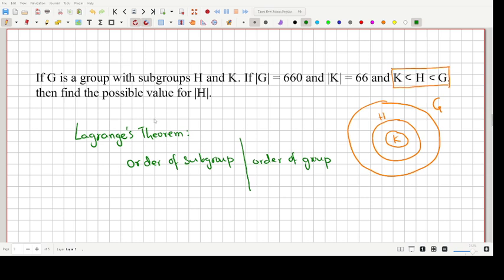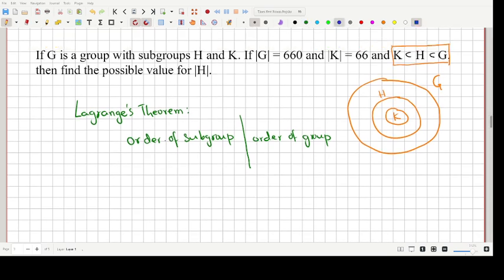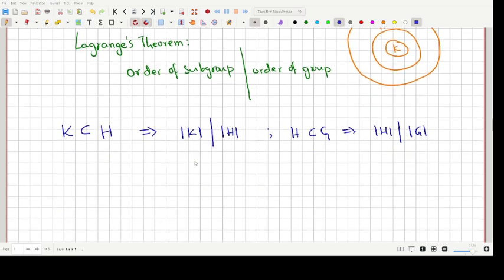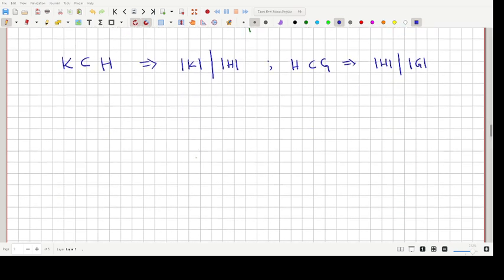To solve this problem, note that K is a subgroup of H, so the order of K divides the order of H. And since H is a subgroup of G, the order of H divides the order of G. We can therefore write: order of H = A × order of K, where A is a positive integer.